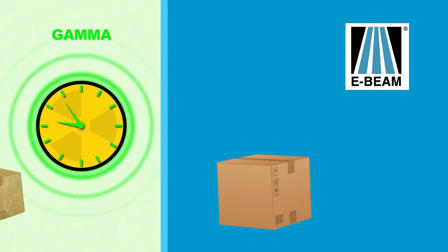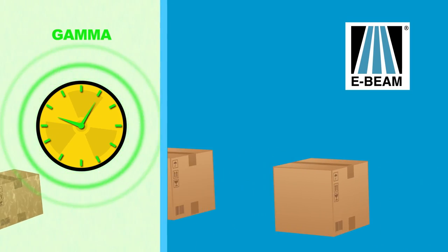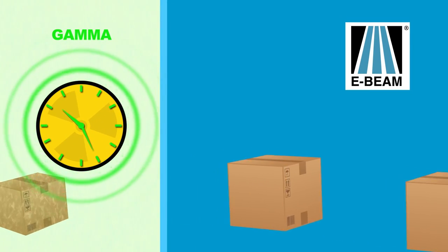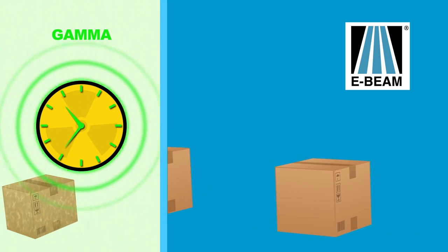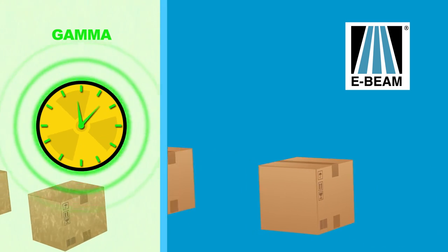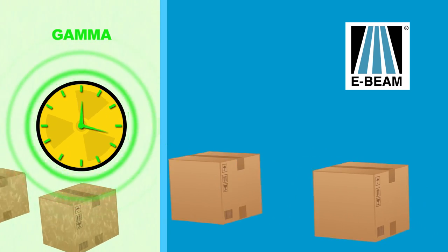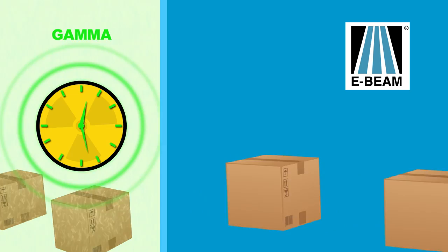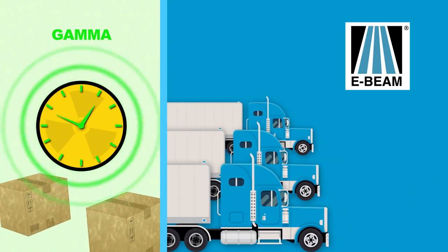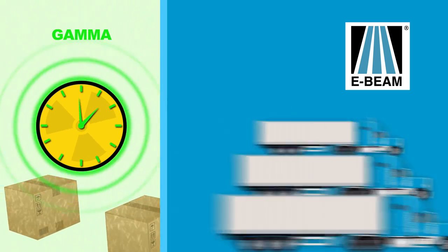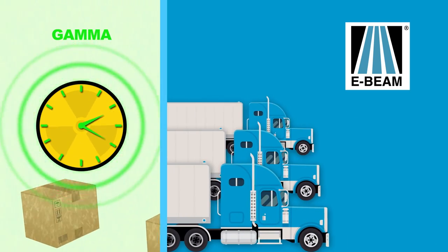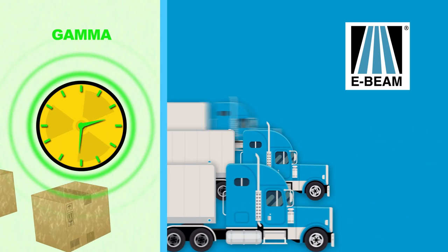Because E-beam services uses the highest power accelerators for maximum throughput, boxes are dosed in a matter of seconds. In a four-hour period, E-beam services can sterilize multiple truckloads, whereas a typical gamma plant can process less than a truckload.